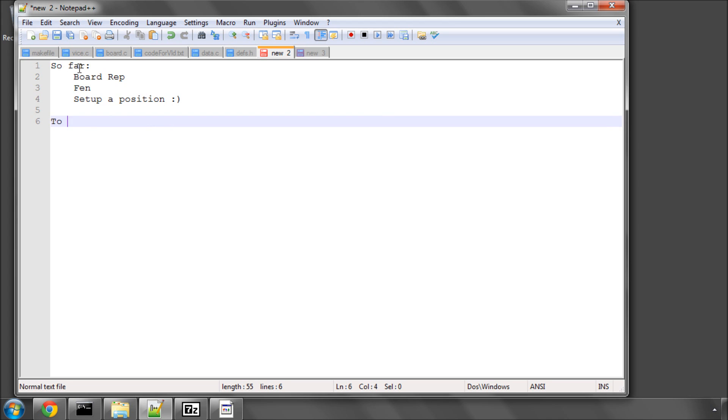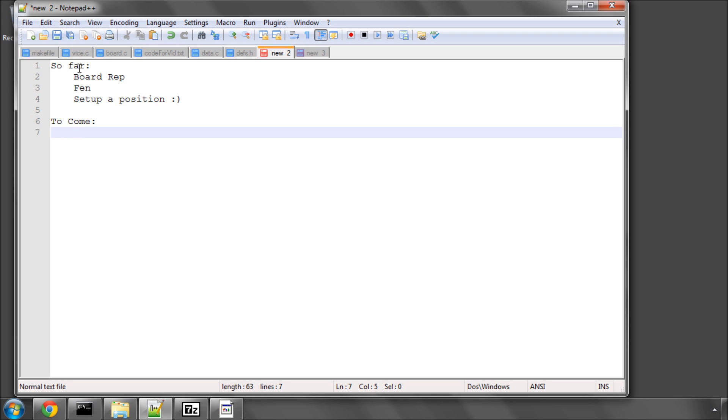So what's the next step or what's to come? We need to start now building up the capability in our program to actually make and unmake moves on the board. And the first thing we need to prepare to do this is we need to create something called a square attacked function.